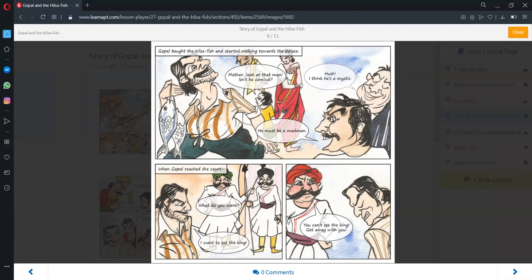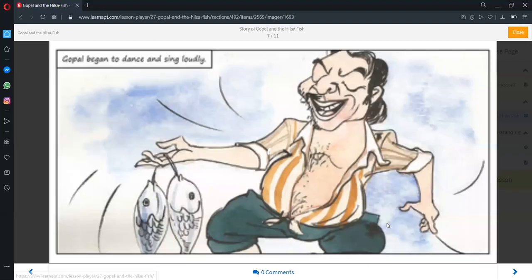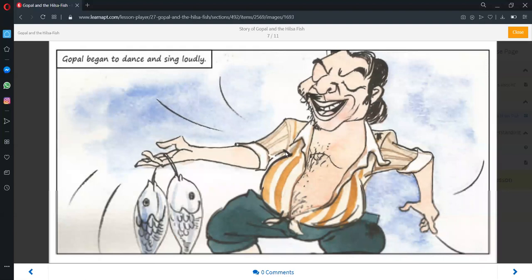Gopal reached the court. He told the guards that he wanted to see the king. They did not allow him to enter. Gopal began dancing and singing loudly.